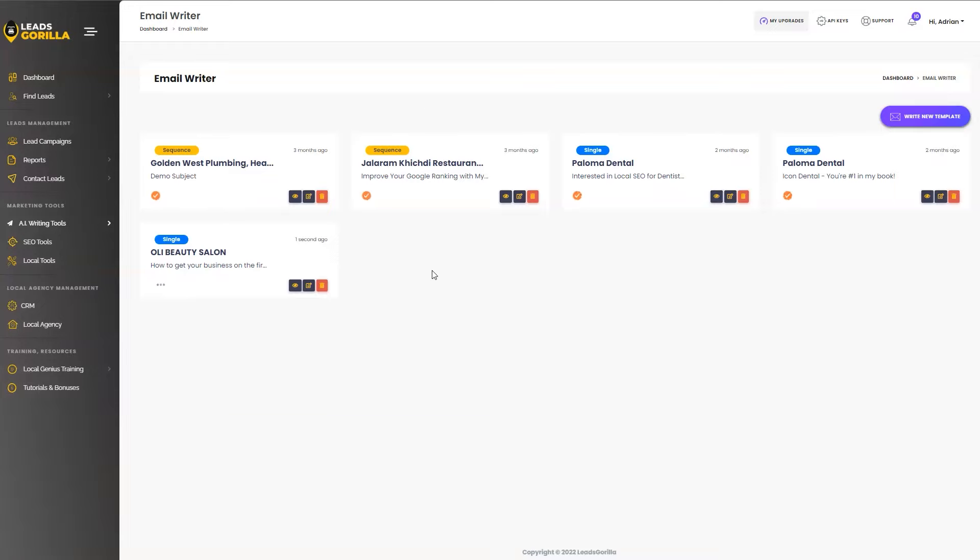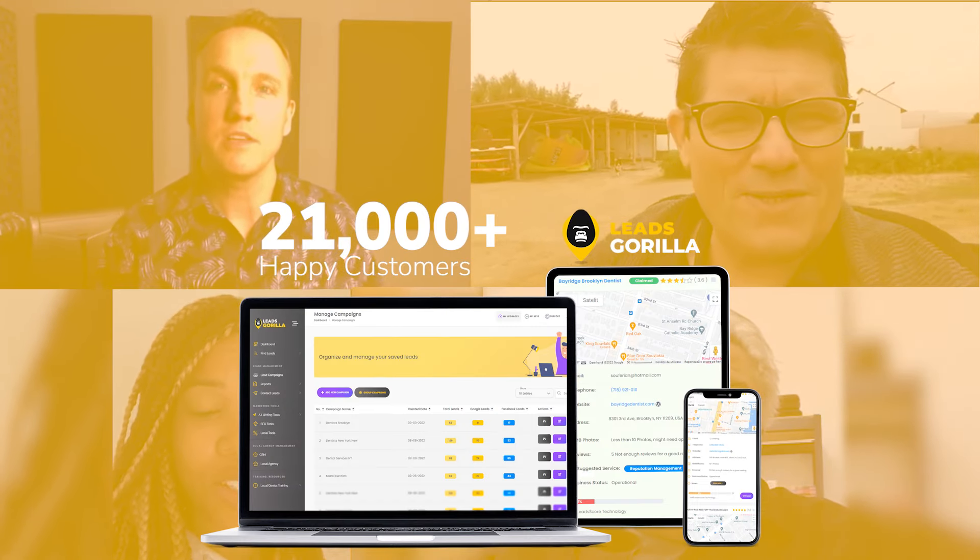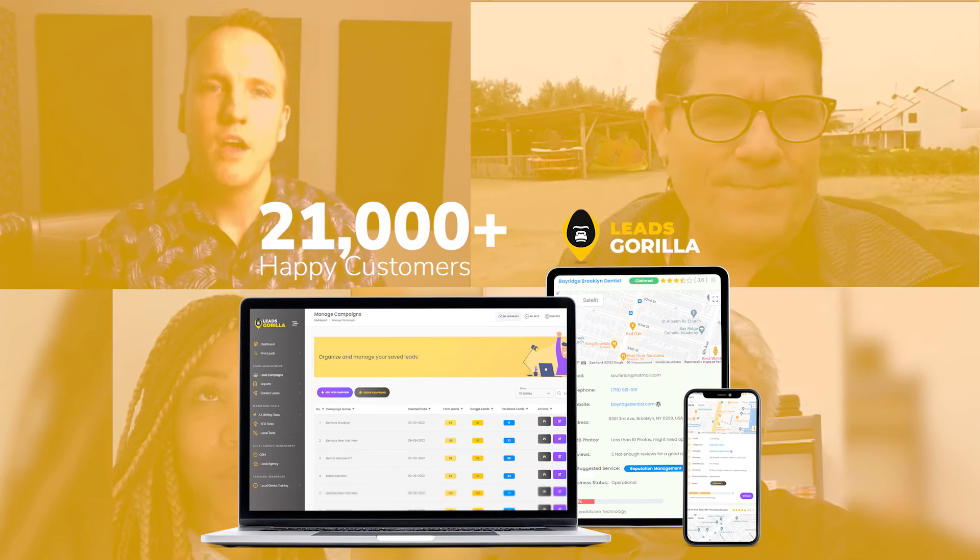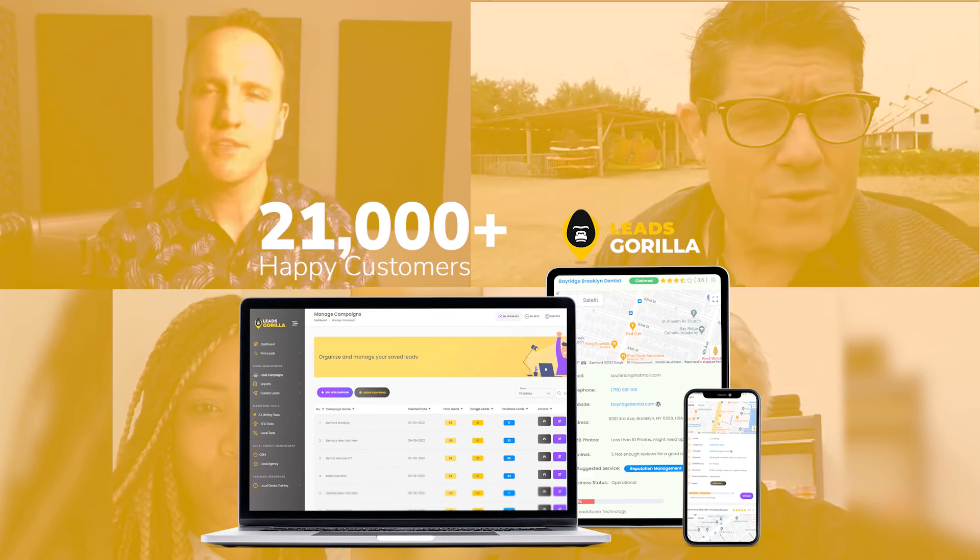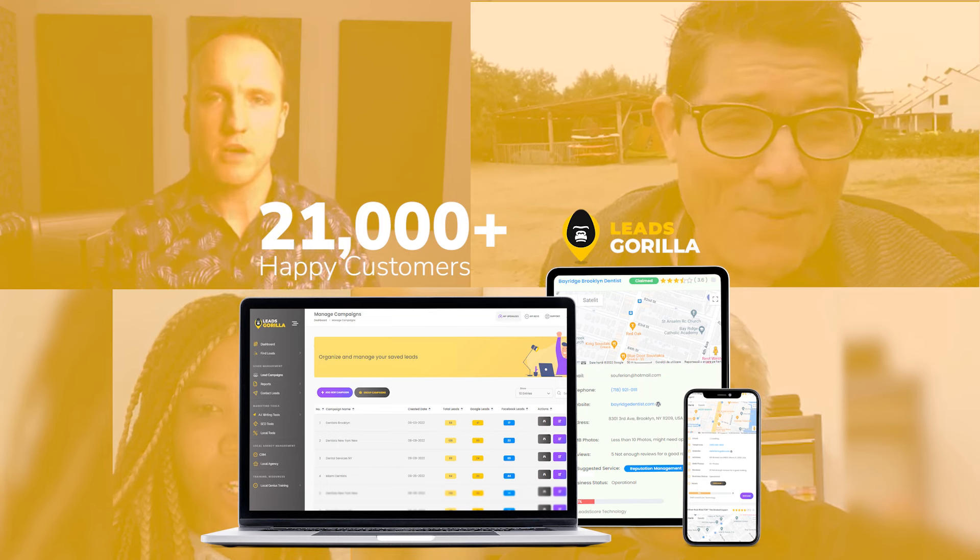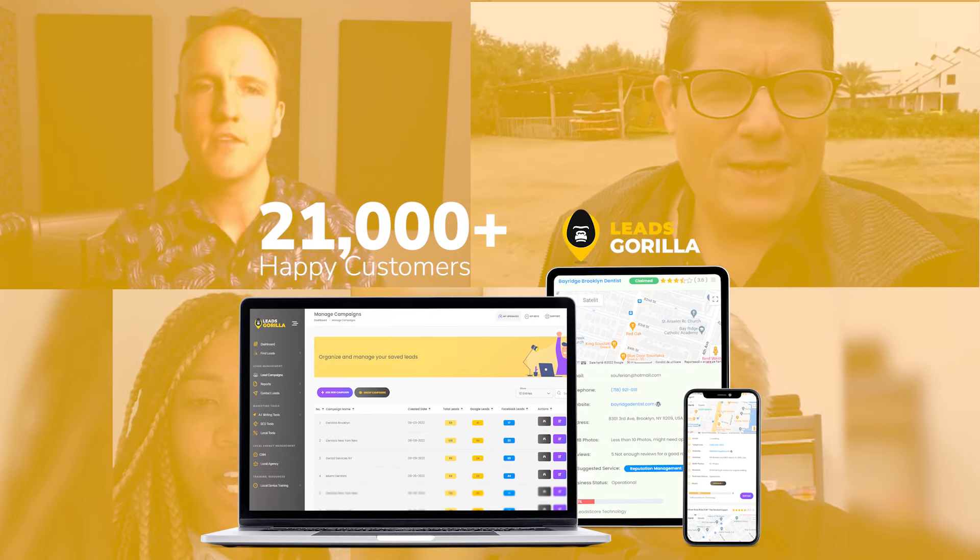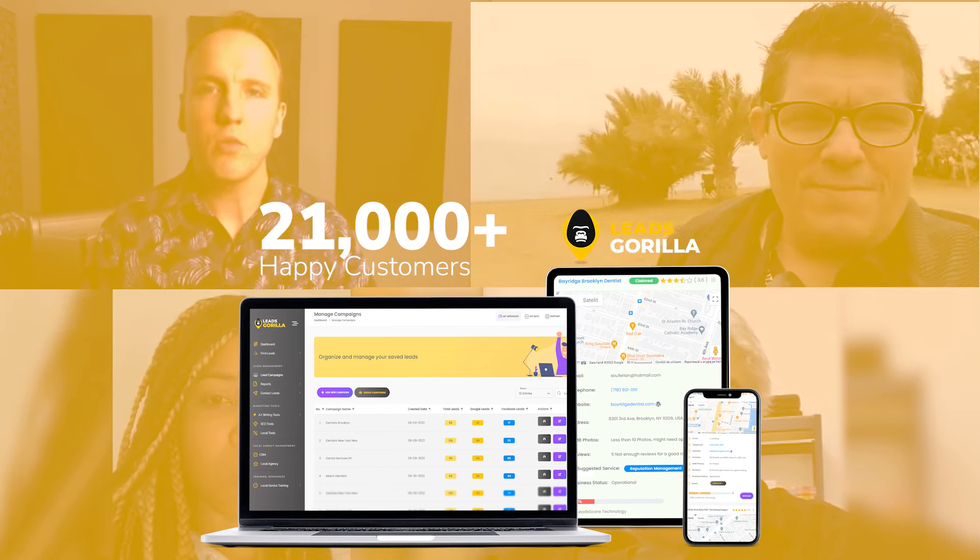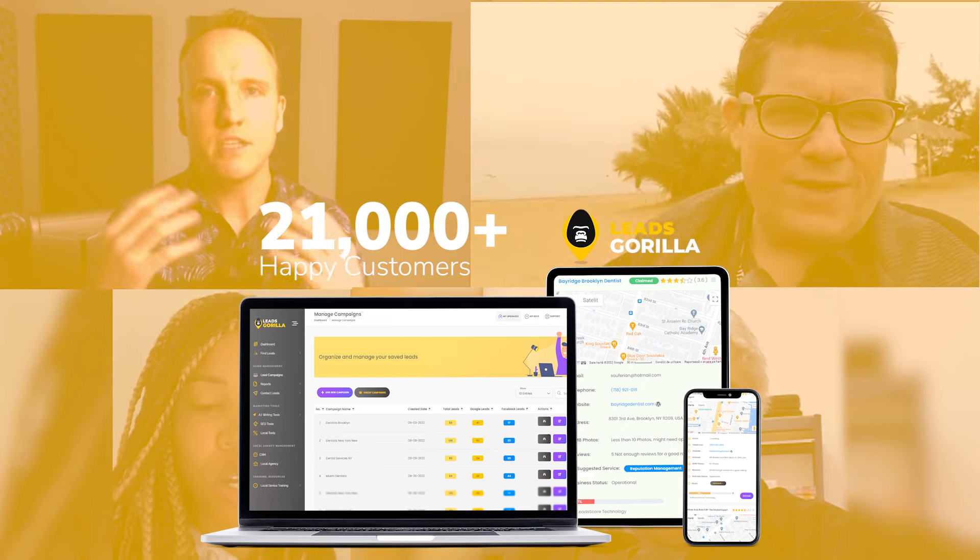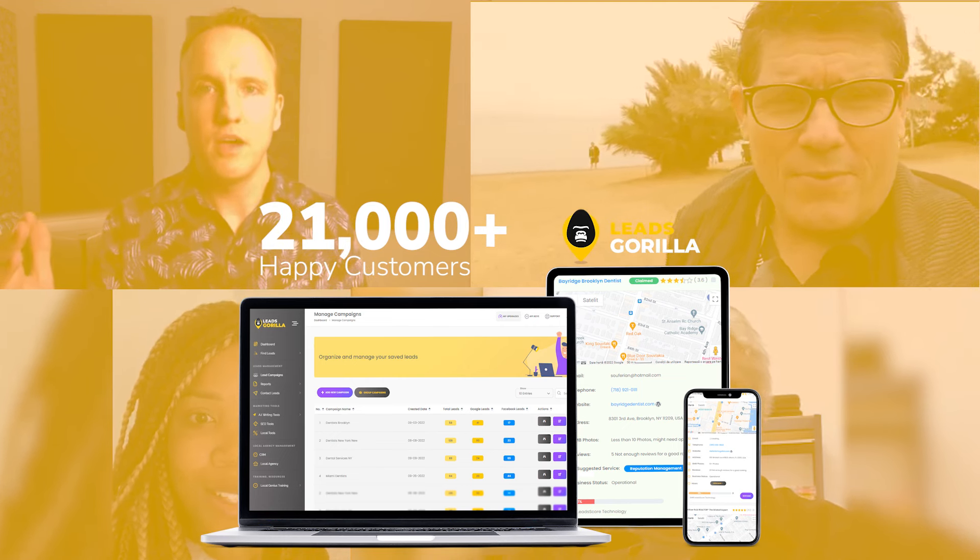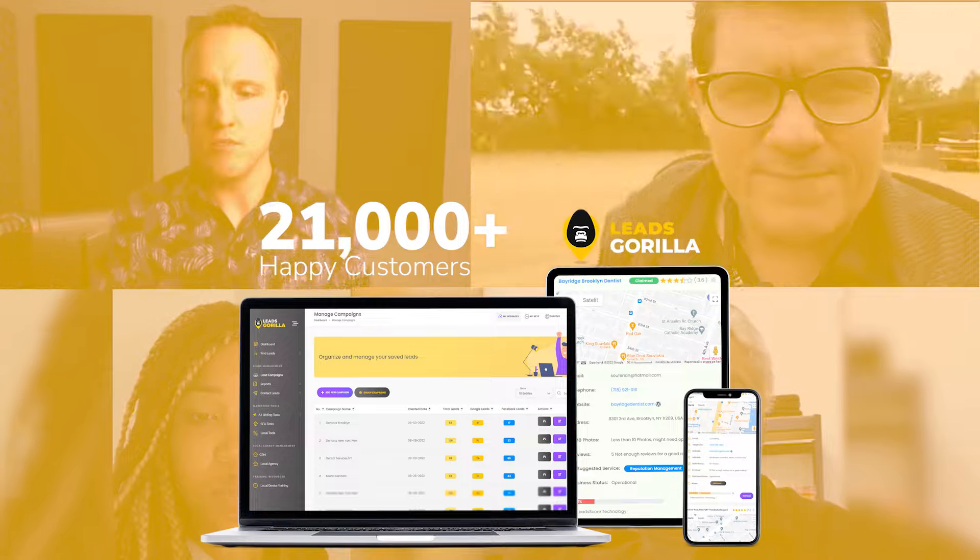So what are you waiting for? Go ahead, click the button below this video or somewhere on the page and secure your access to leads gorilla 2.0, the revolutionary AI powered lead finding and client closing system that you ever come across. So with that being said, this is your good friend, Adrian, the co-founder of leads gorilla. And I look forward in welcoming you inside the leads gorilla members community alongside over 21,000 happy members that have been using leads gorilla to find leads, close clients and generate stable income.